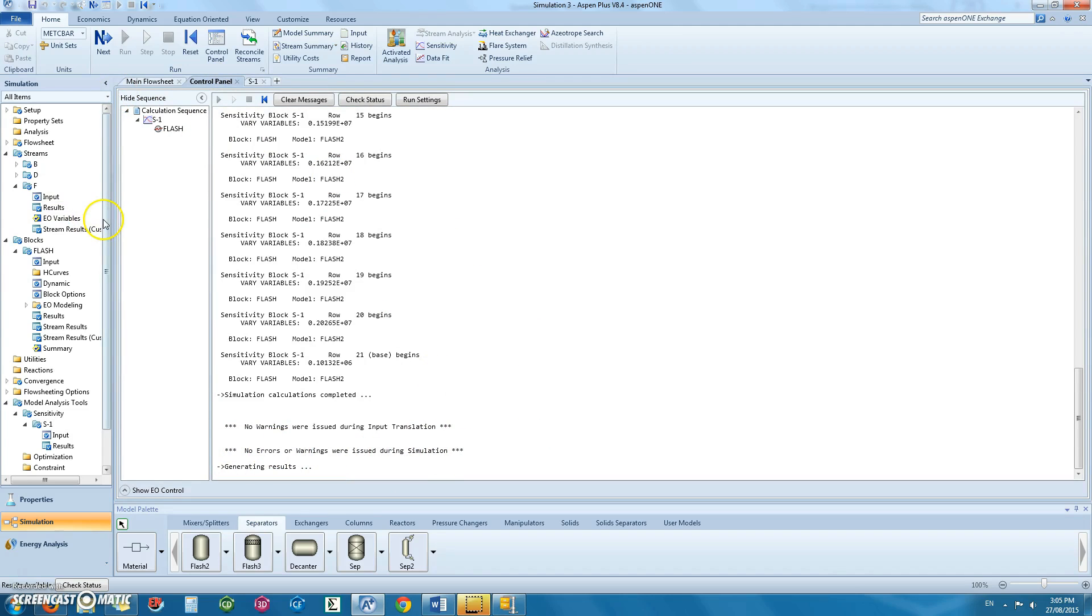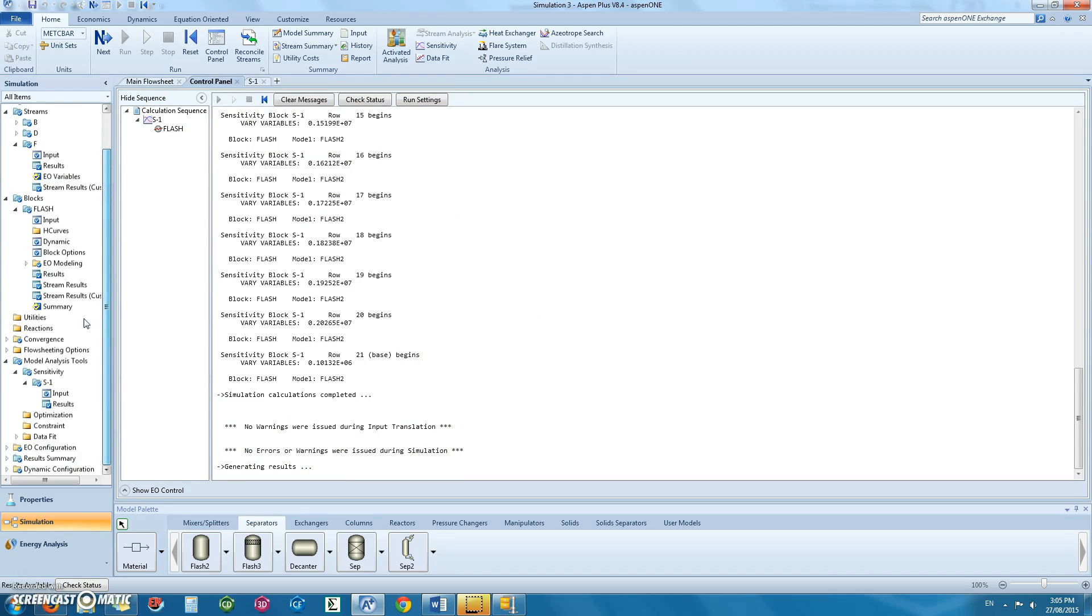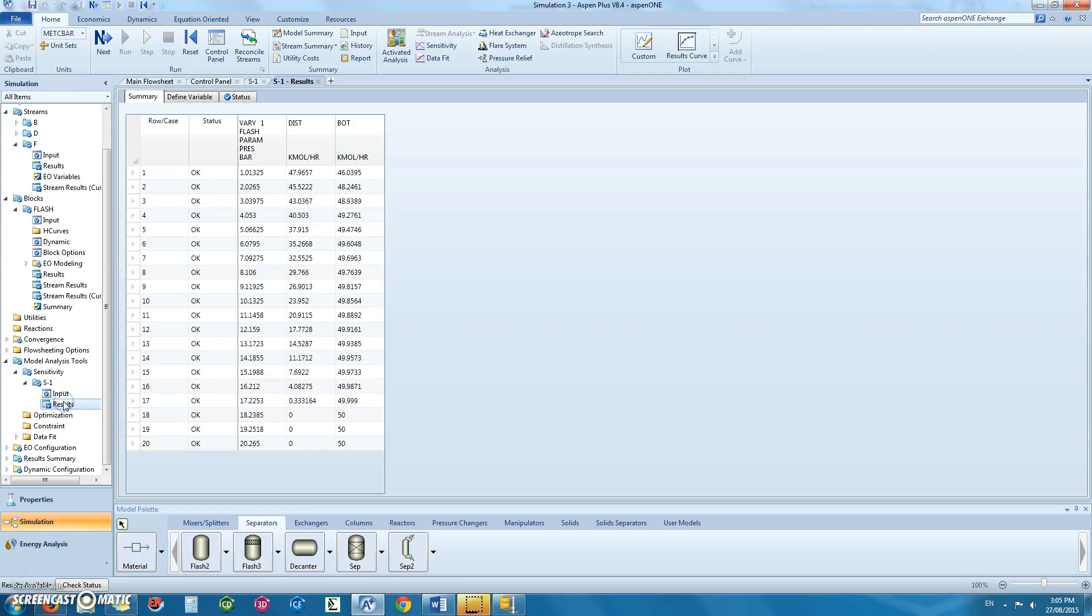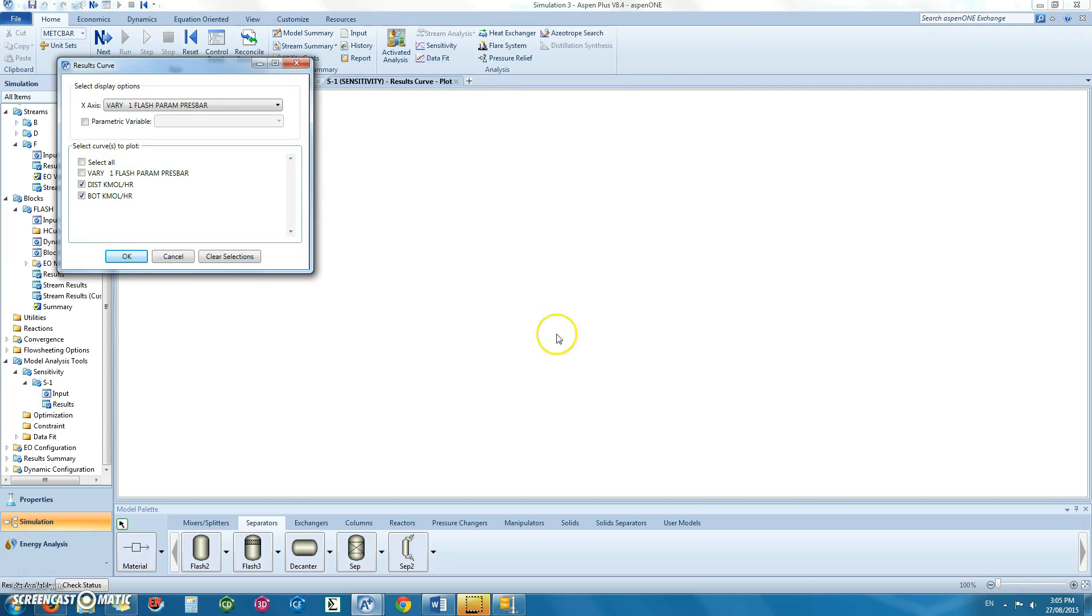To check your results in the navigation pane under sensitivity, click on results. Your results are here or you can also click on results curve.